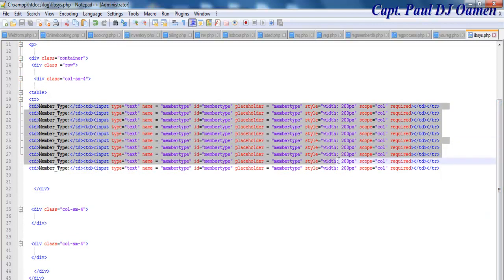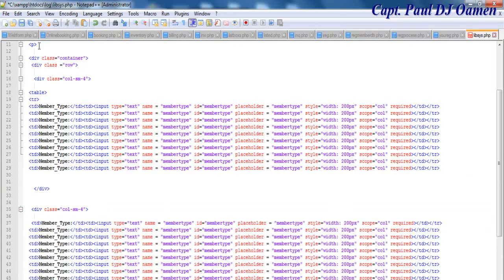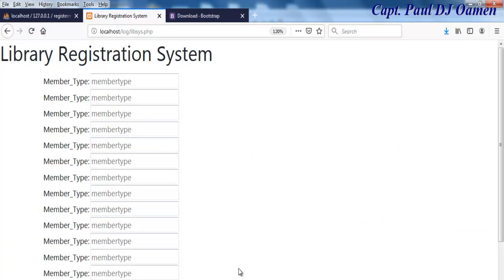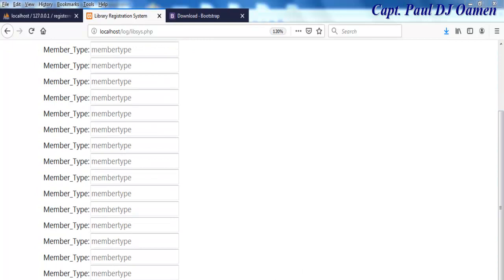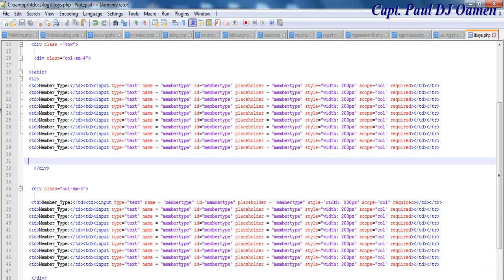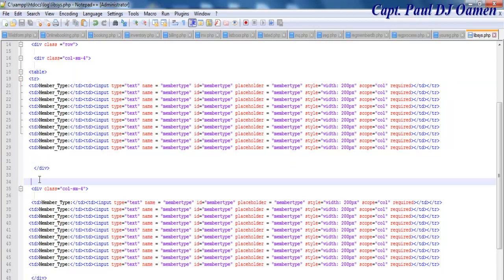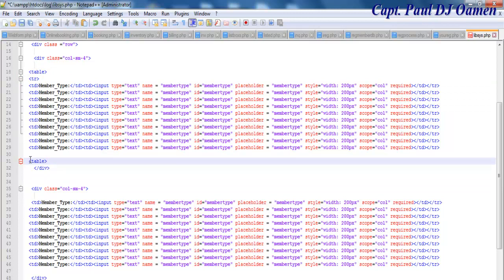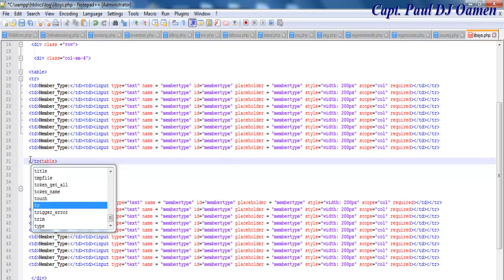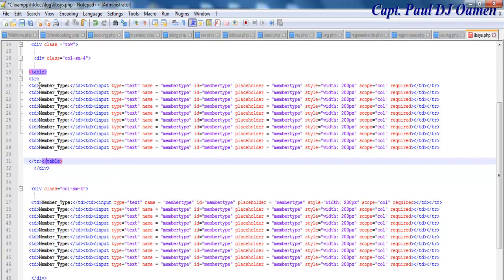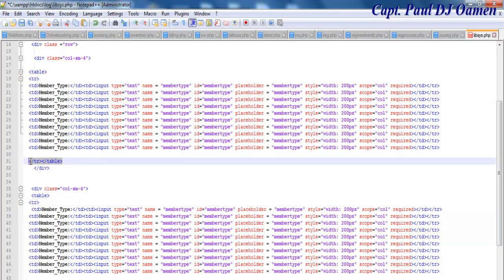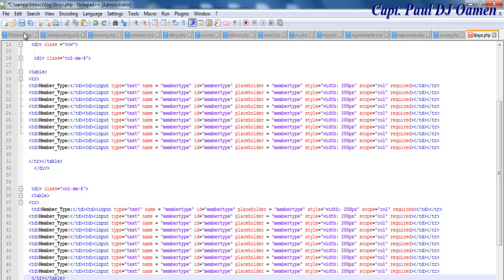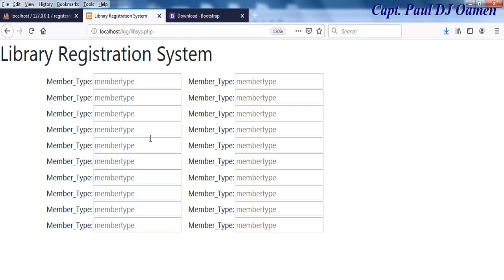I'll copy all of this and paste it into the second column. Save and refresh — okay, it looks like that because I haven't closed the table. Let's go back in and close the table here, then open and close the other table. Now copy this table and paste it for the third column and close that as well. Save, refresh, and there we go.